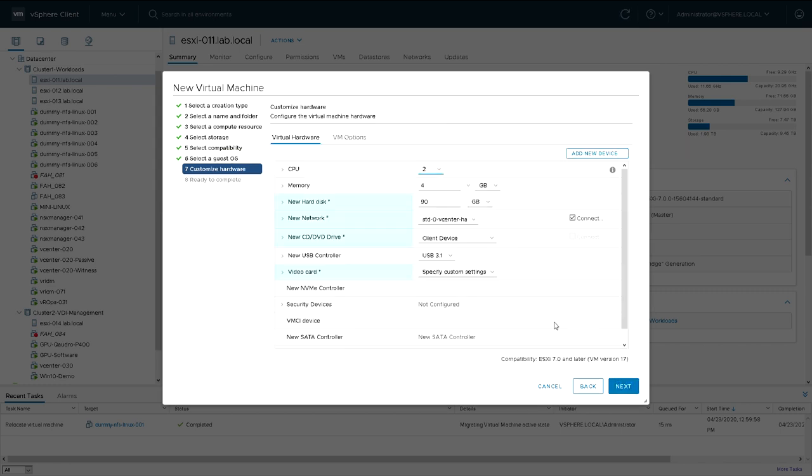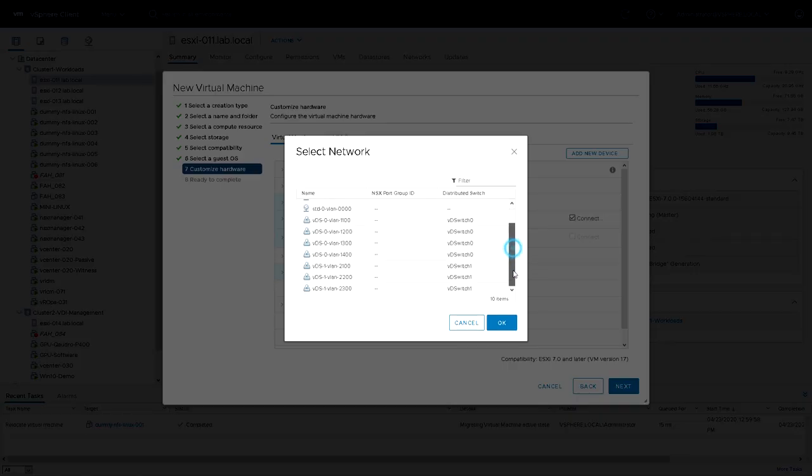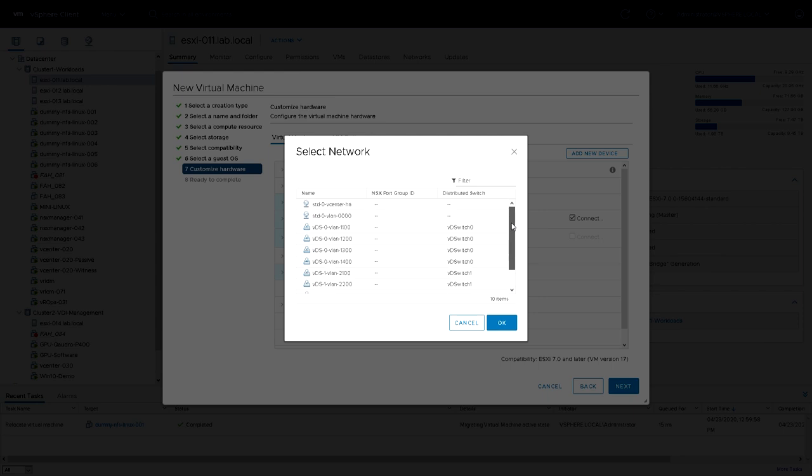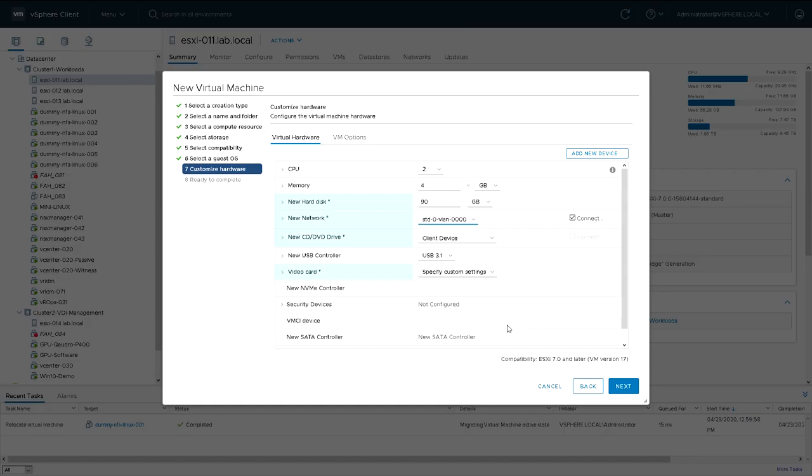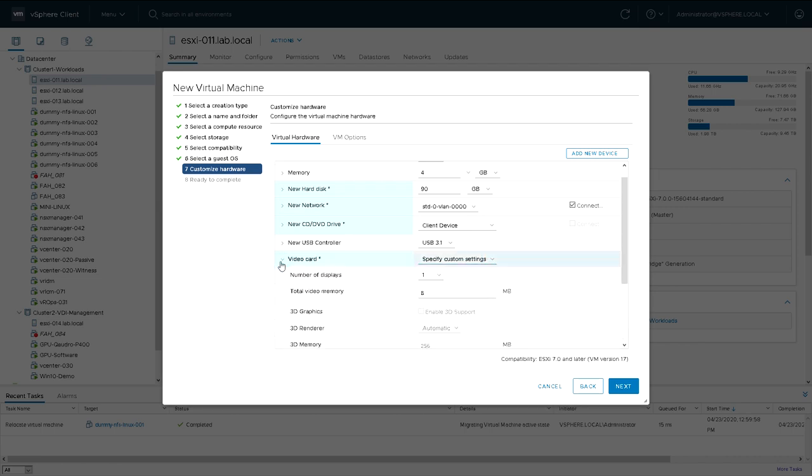The settings on this screen have been selected for us automatically because of the operating system we picked. So we're going to stick it on standard switch 0, VLAN 0. Don't do too much with the video card. It's a server, so we don't need any kind of fancy graphics on it.